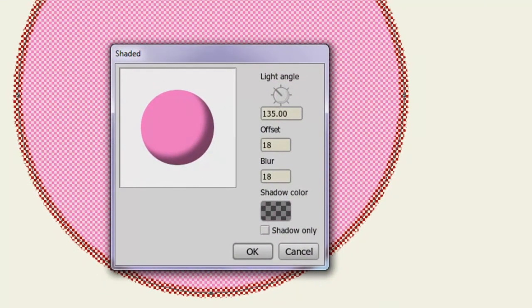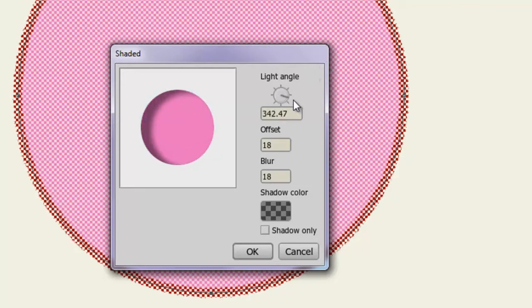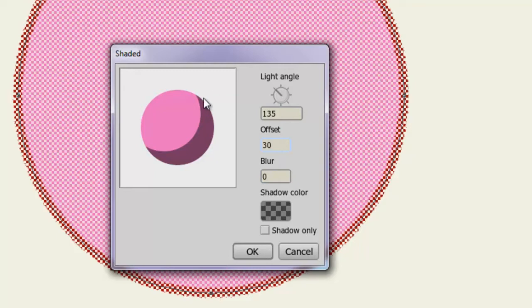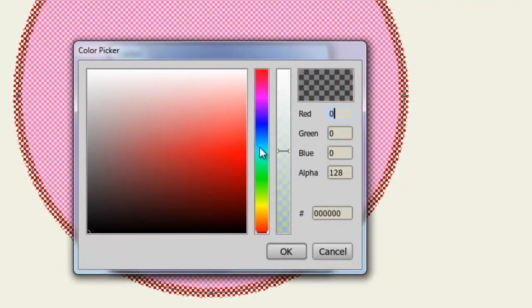Here we can apply a Shade effect to the object. Light Angle allows us to adjust the angle in which the shade occurs. Offset gives us a bigger shade or a smaller shade depending on the number. And Blur allows us to increase or decrease the blur effect. As you can see, that really affects how it looks. And finally, you can choose a shadow color.